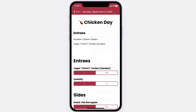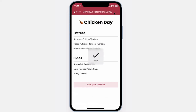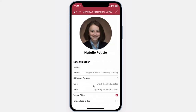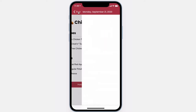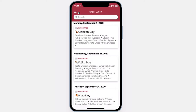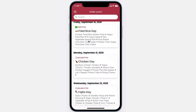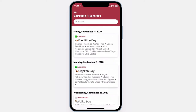Hit submit, and you should see that your lunch has been submitted. You can now view your selection to preview it again later, and you can verify here that the lunch has been submitted.